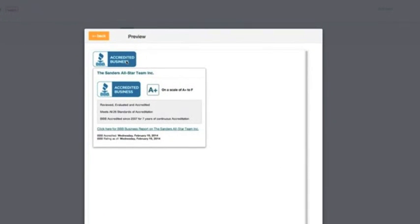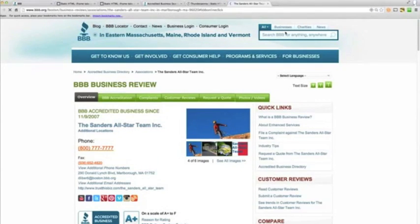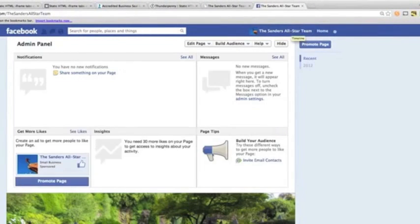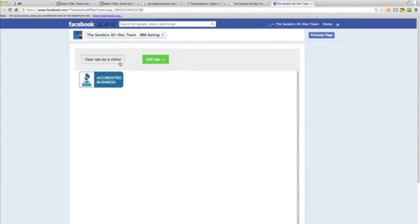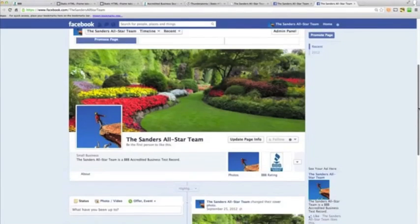If you hover over this, this image is now clickable. Anybody visiting your Facebook profile can click on that and see your BBB rating and all the information that BBB has — and they're automatically redirected to your business review. Let's do View Tab as a Visitor and open visitor mode. As you can see, all the same information is available here, and this is what it'll look like to people visiting your page. You'll see that the app is here and it's installed.